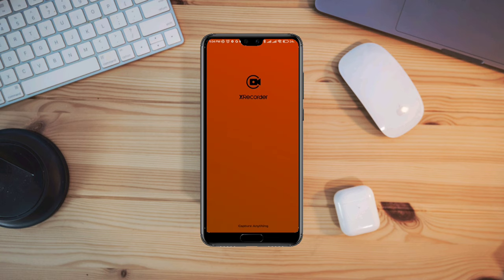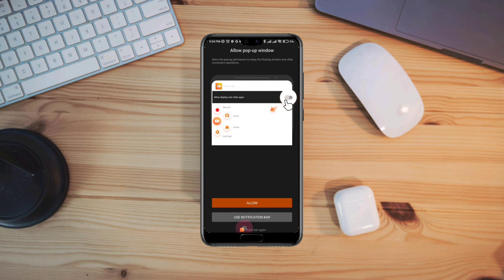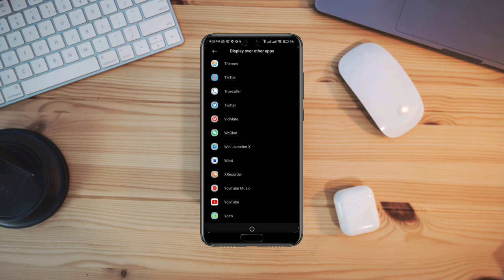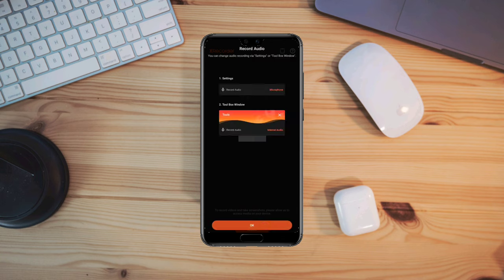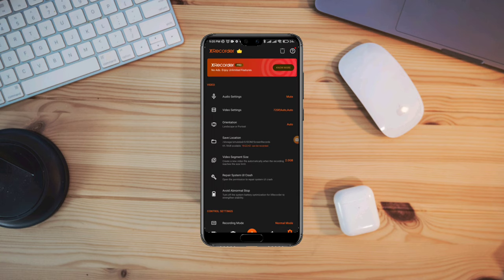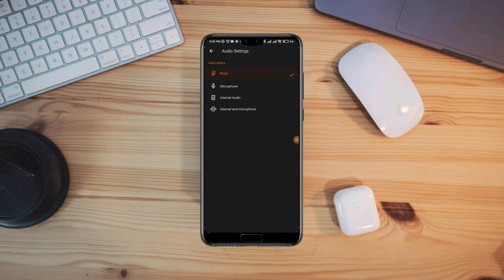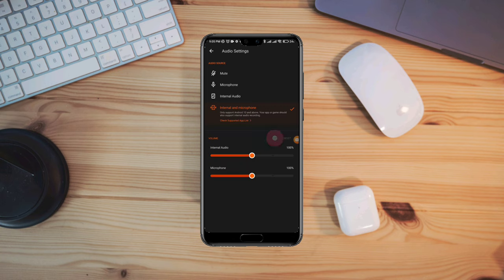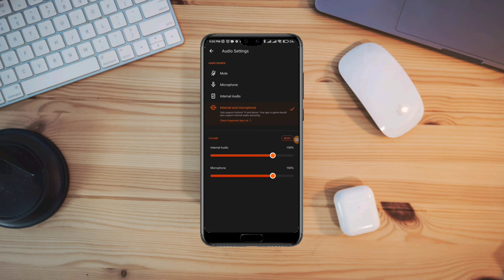Now open this up and set all the permissions. Once you come over here, tap on audio, then choose internal audio and microphone, and choose your frequency. After that, go back.